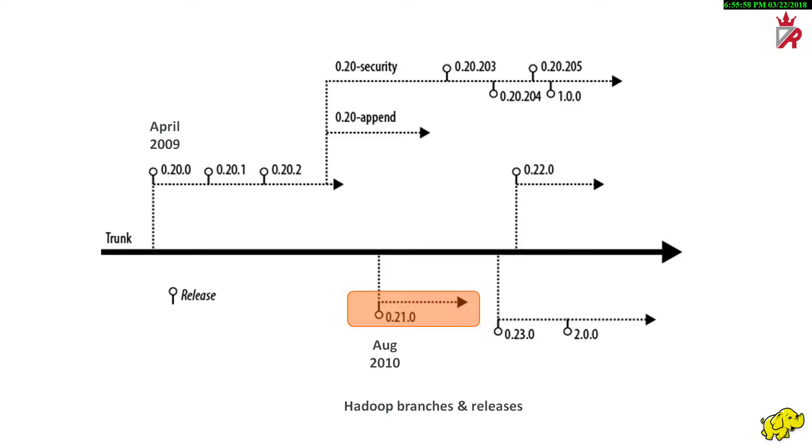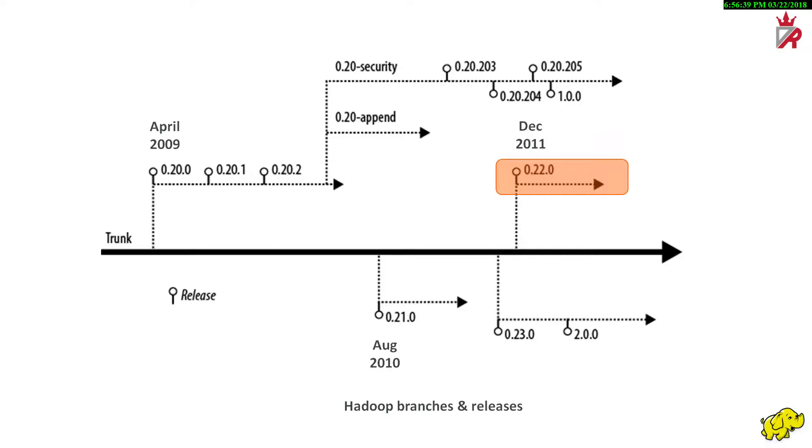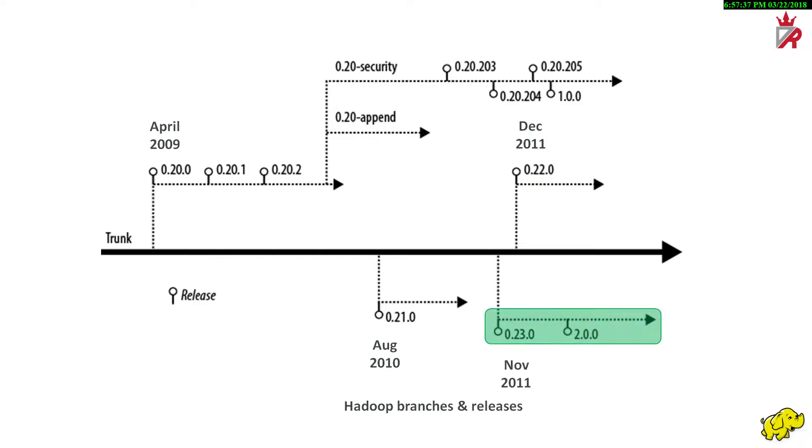Now hold on, because this is where the story gets weird. In December 2011, the Hadoop community released version 0.22.0, which was based on trunk like 0.21.0 was. This release includes security, but only for HDFS. Also a bit strange, 0.22.0 was released after 0.23.0 with less functionality. In November 2011, version 0.23.0 of Hadoop was released. Also cut from trunk, 0.23.0 includes security, append, YARN, and HDFS federation. This release has been dubbed as a developer preview or alpha quality release. This line of development is superseded by 2.0.0.